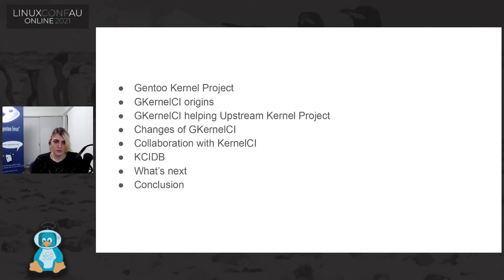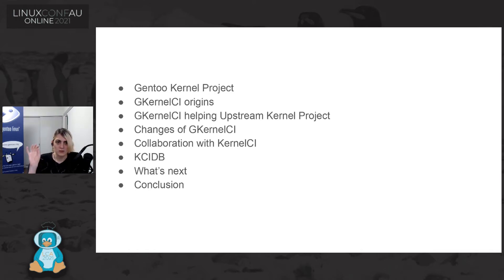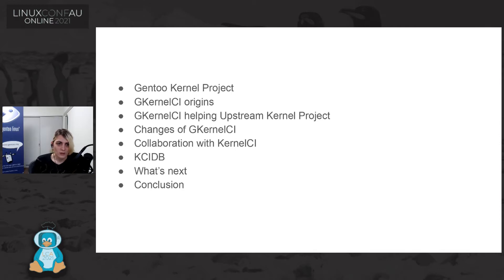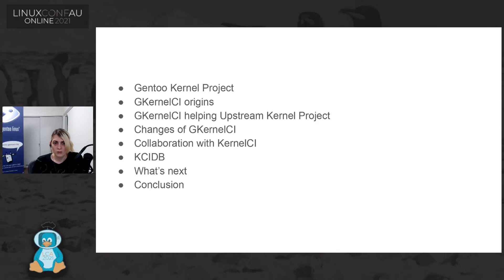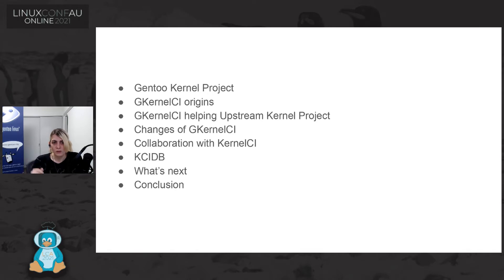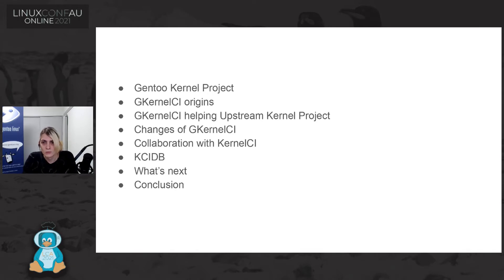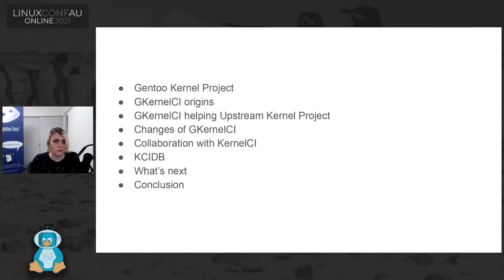In this presentation, I will talk about, at first, Gentoo kernel project. I will talk a bit about Gentoo kernel CI. And in the end, I will talk about the collaboration that we are doing with kernel CI DB. And at the end, I will talk about what we want to do next and the conclusion.